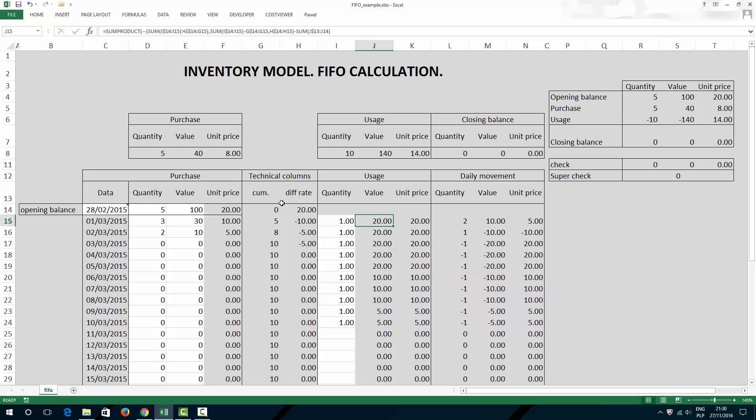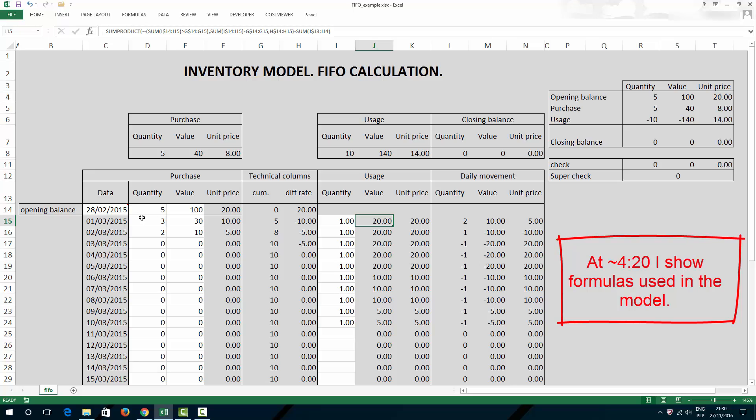This is the model I would like to share with you. In this model, any cell that is white-shaded is fully editable, whereas all grey-shaded cells either have formulas or they are just not to be edited because they are descriptions, headers, etc.